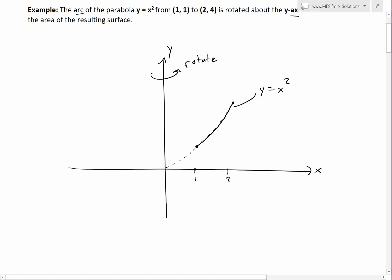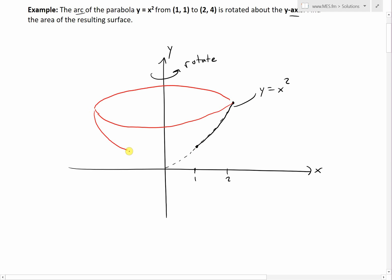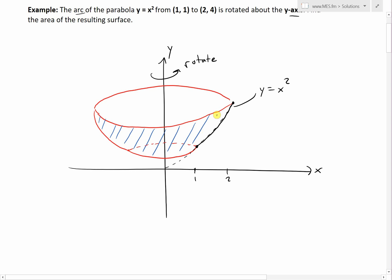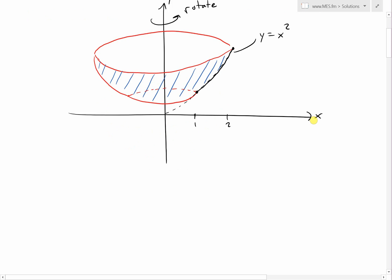When we rotate it about the y-axis we get a surface that goes all the way around, and the resulting surface we want to find the area of is that band all the way around it.